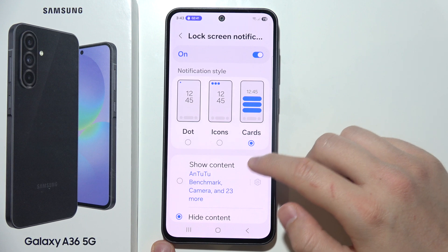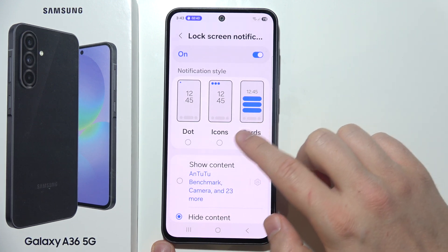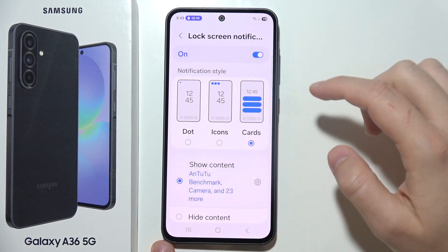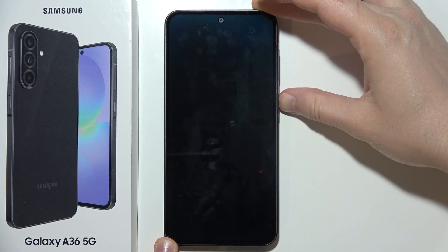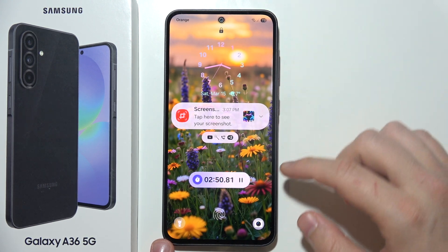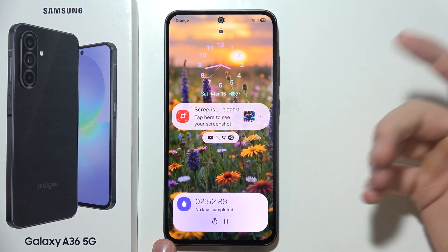And if it is still not working, be sure that you switch from 'hide content' to 'show content.' Now if it is showing but not giving you the exact information, after this change, you will get it.